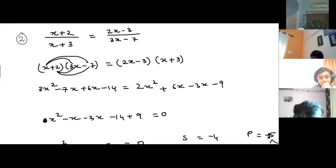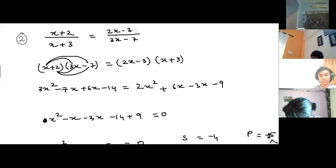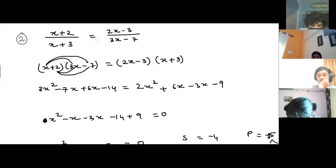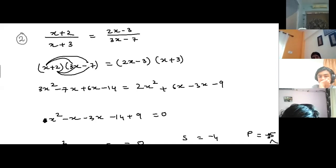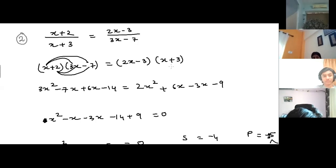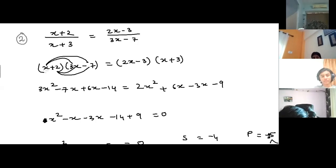Let's do one more interesting question: (x + 2) / (x + 3) equals (2x − 3) / (3x − 7). We need to solve this as a quadratic equation. Since these are fractions, we perform cross multiplication: (x + 2)(3x − 7) equals (2x − 3)(x + 3). Now we multiply these two binomials on each side. On the left: x times 3x gives 3x squared.